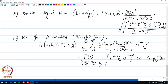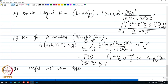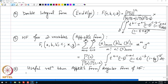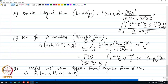Some useful relations for the Appell form relate the two-variable form to the regular one-variable hypergeometric function. The first relation: the Appell form F₁(a, b, b′, c; x, 0), setting one variable to zero, equals the regular hypergeometric function F(a, b, c; x).